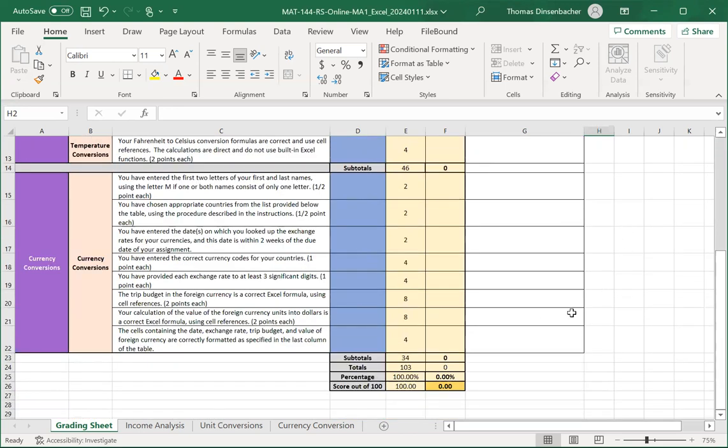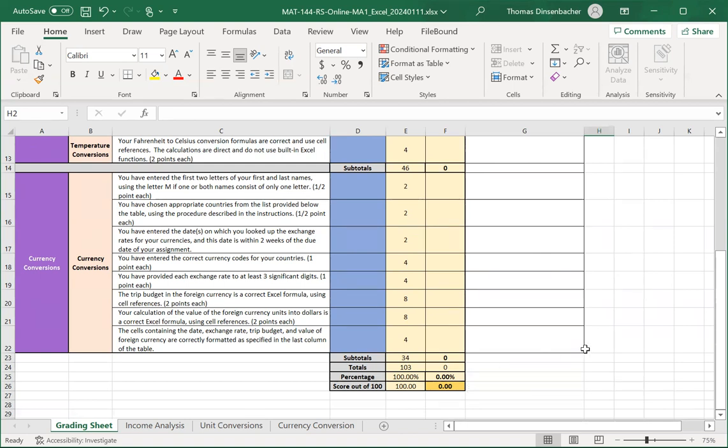The total at the bottom will be out of the total of 103 for the assignment, and then that'll be scaled to a score out of 100 that you'll also see when you receive your feedback in the gradebook in Halo.